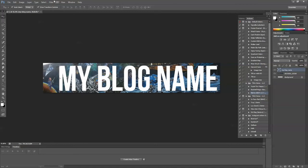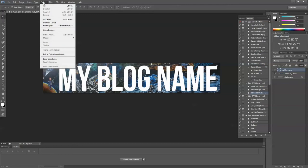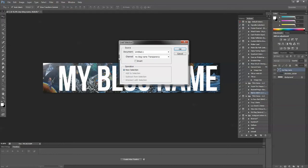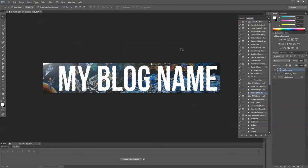Alright, now I'm going to select my text layer, go to Select, scroll down to Load Selection, and then just push okay.